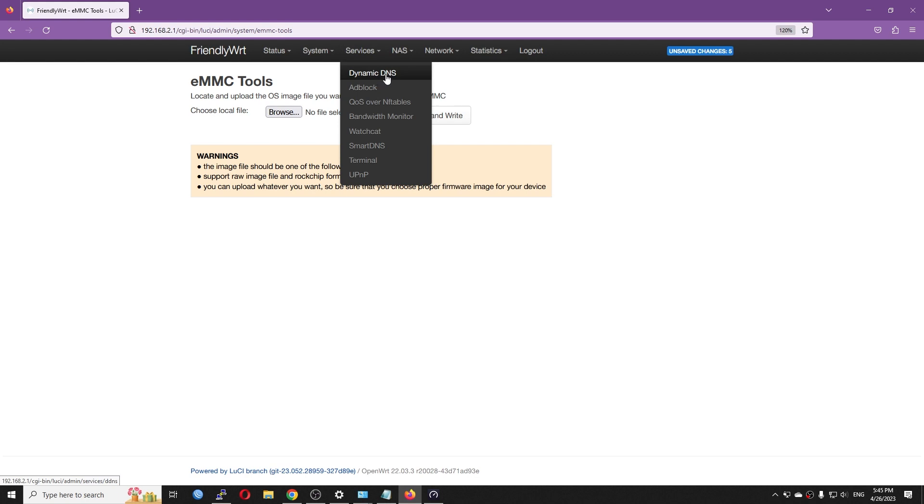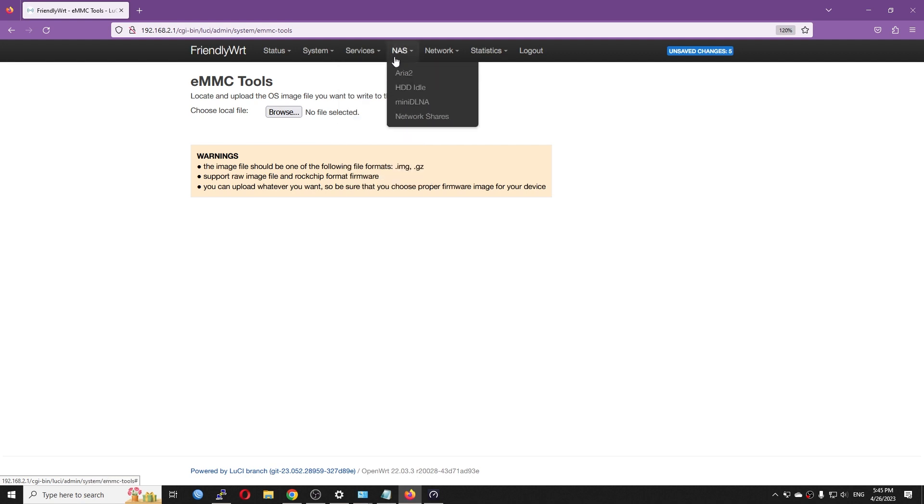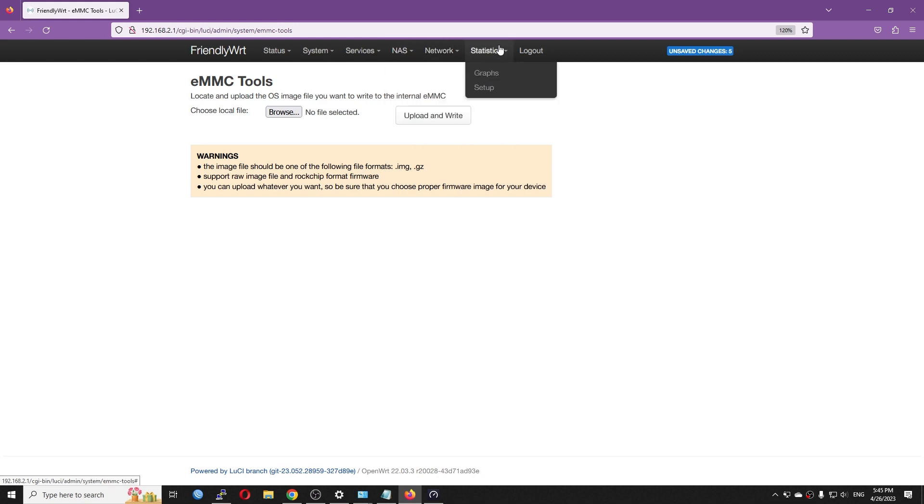And on the Services tab, we have dynamic DNS, adblock, QoS over nftables, bandwidth monitor, WatchCat, smartDNS, and UPnP. So we have a lot of packages pre-installed.